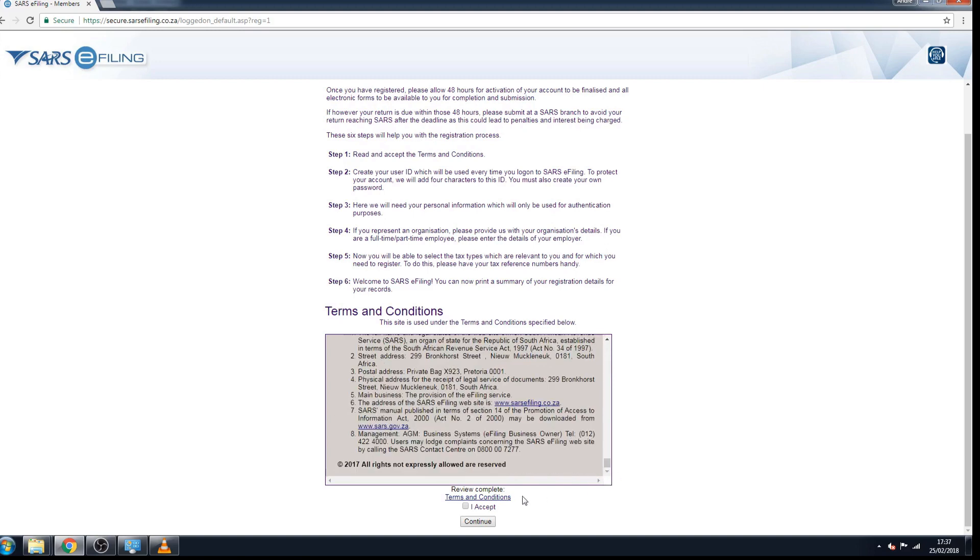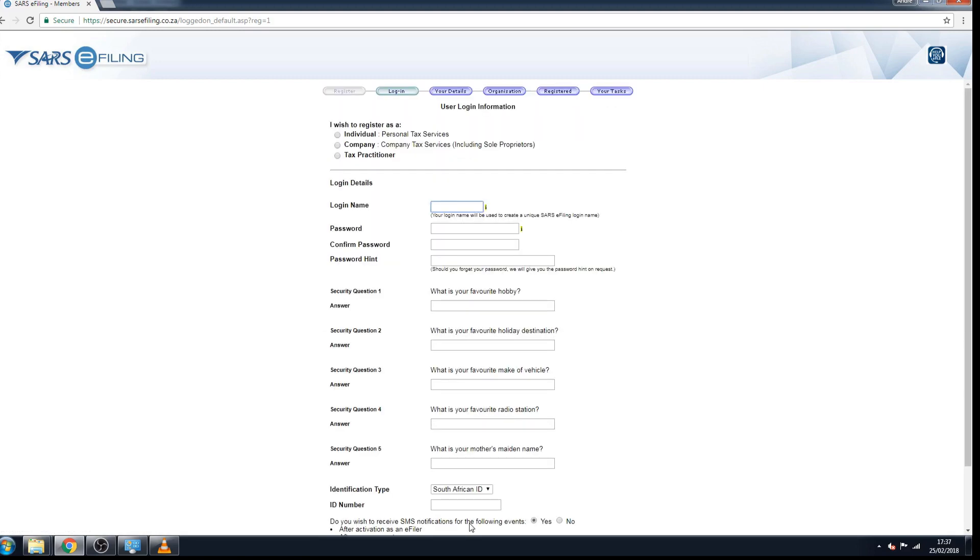Will take you to this page and you will select the type of user that you are. You are more than likely an individual taxpayer. Click on OK.